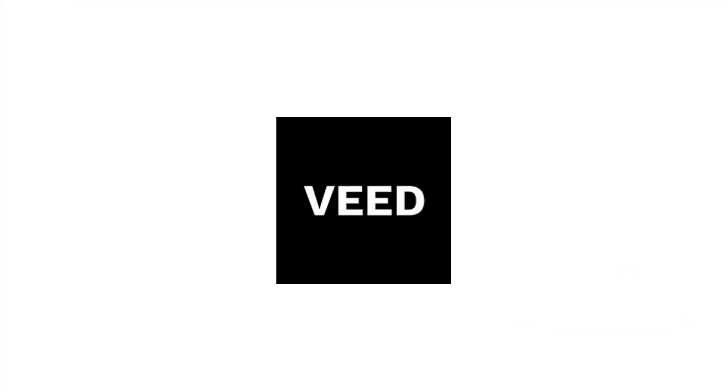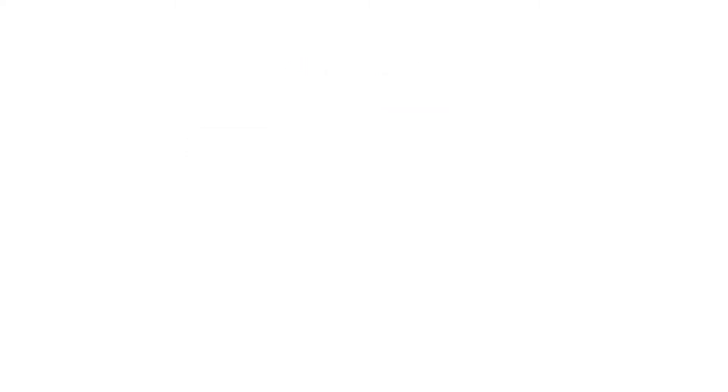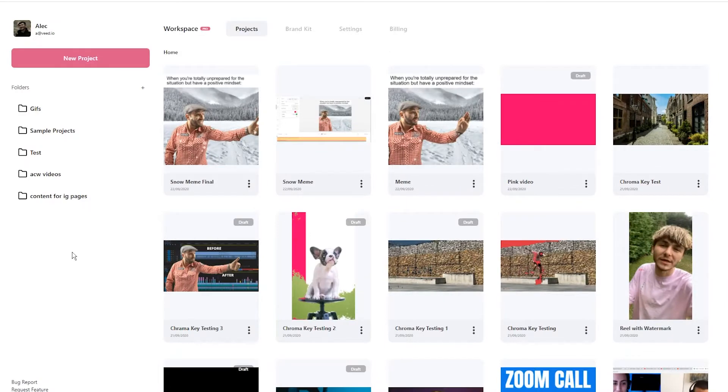So the tool we're going to be using is called Veed. You can either google Veed which is V-E-E-D and then click on the first link. If not, as usual the link is going to be in the description down below.